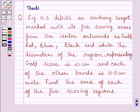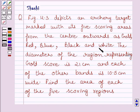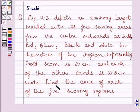Hi and welcome to the session. Let us discuss the following question. Figure 12.3 depicts an archery target marked with its 5 scoring areas from the center outwards as gold, red, blue, black and white. The diameter of the region representing gold score is 21 cm and each of the other bands is 10.5 cm wide. Find the area of each of the 5 scoring regions.